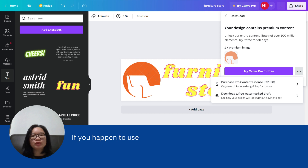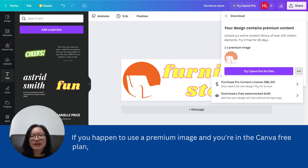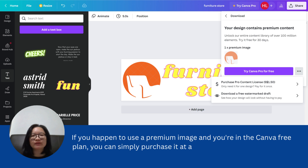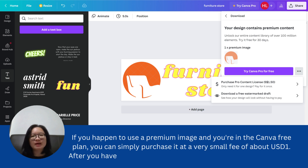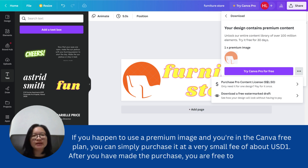If you happen to use a premium image and you are on the Canva free plan, you can simply purchase it at a very small fee of about USD $1. After you have made the purchase, you are free to download the file.